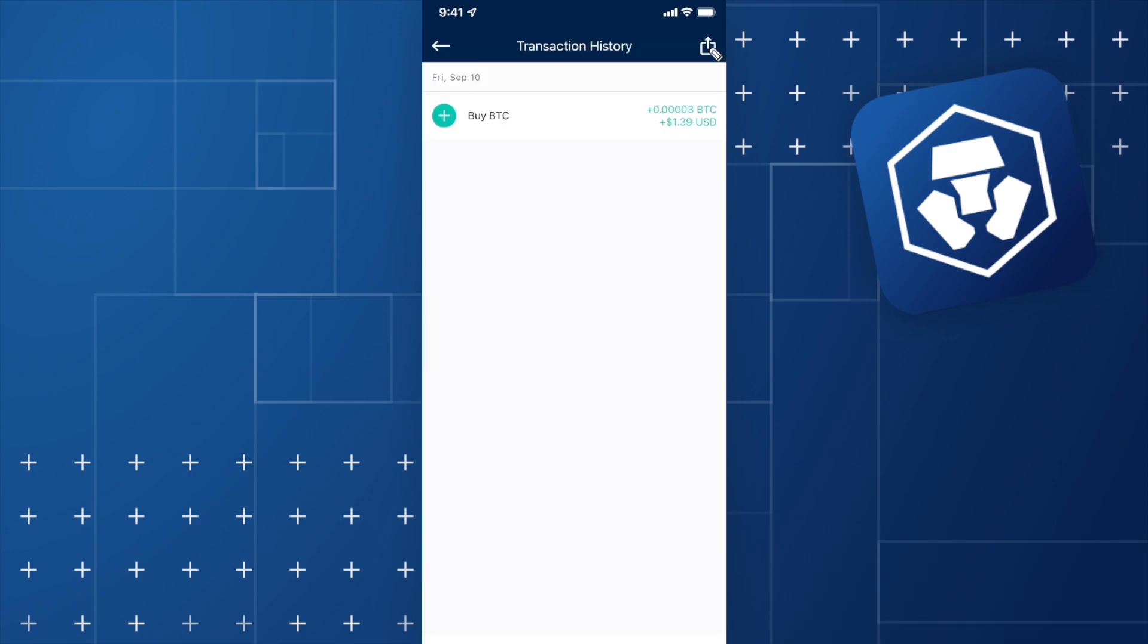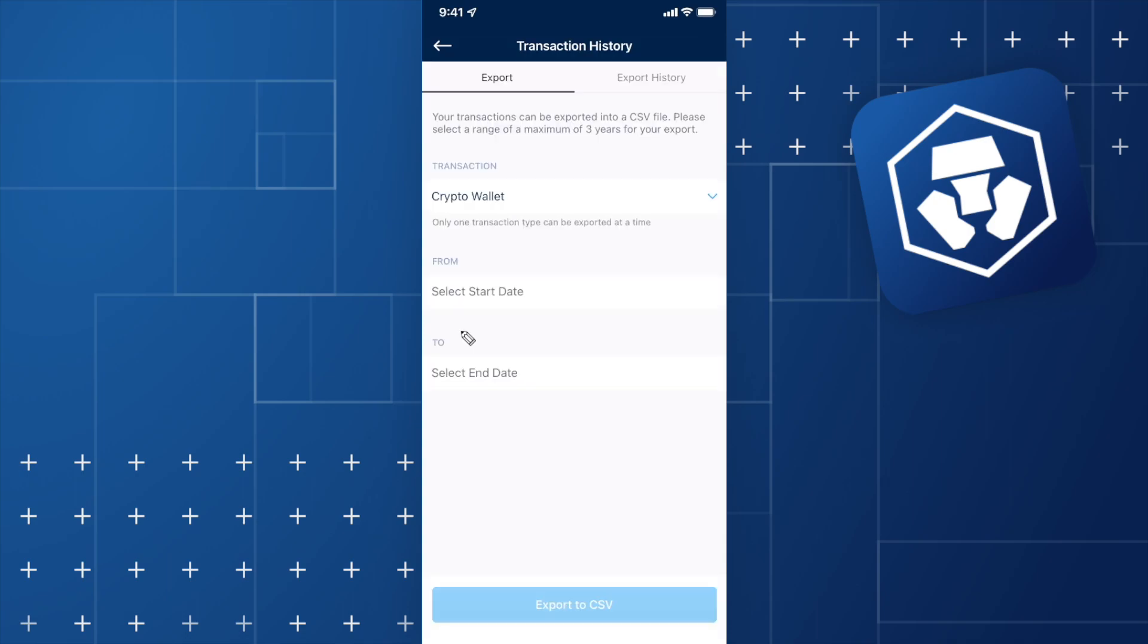Step 3, click on the Export button. Here we can export a maximum of 3 years of our transactions.